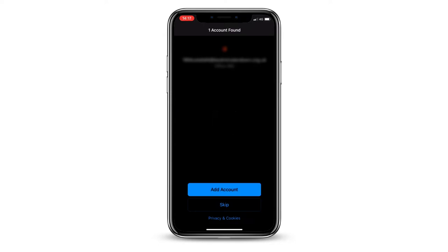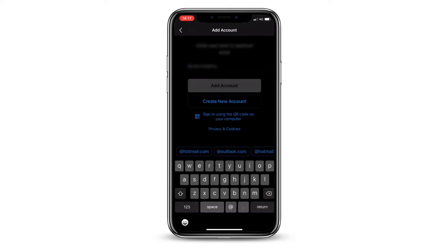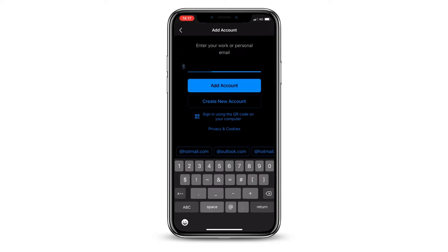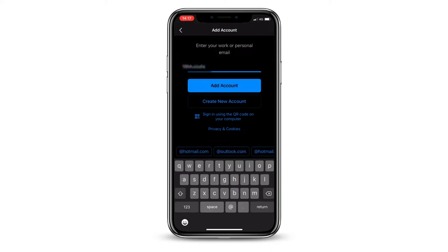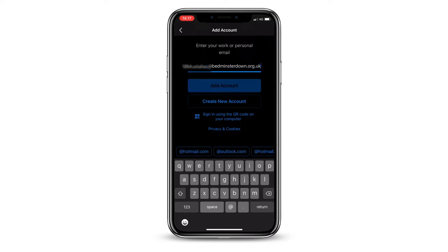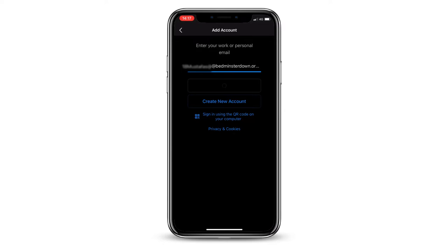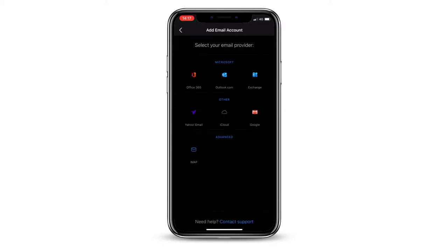Click Add Account. Enter your school email address and click Add Account. From the options displayed, select Office 365.